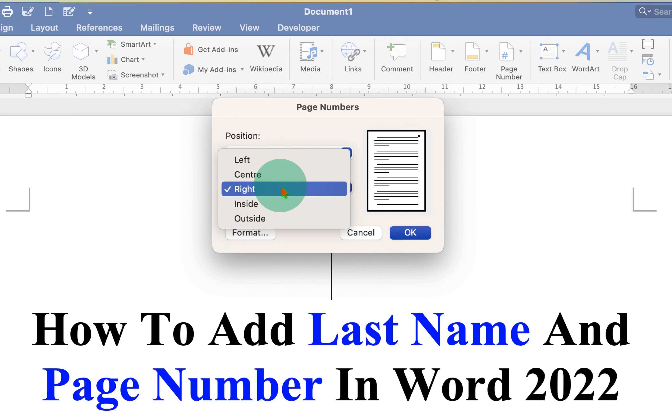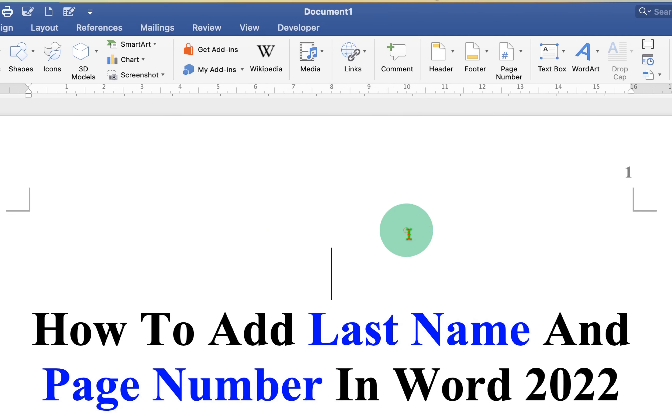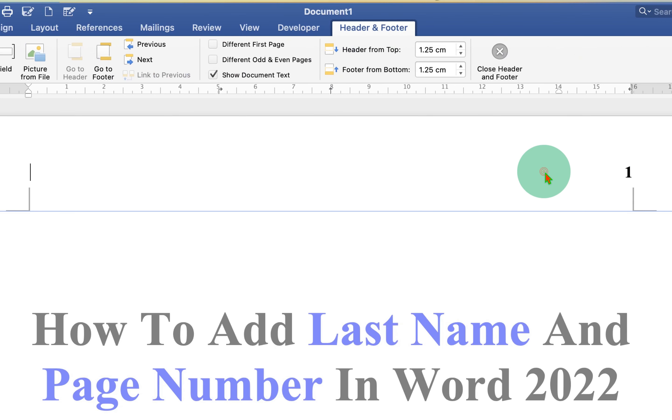Now the page number is inserted. To add the last name, double click inside the header area to activate the header area and then type what you want.